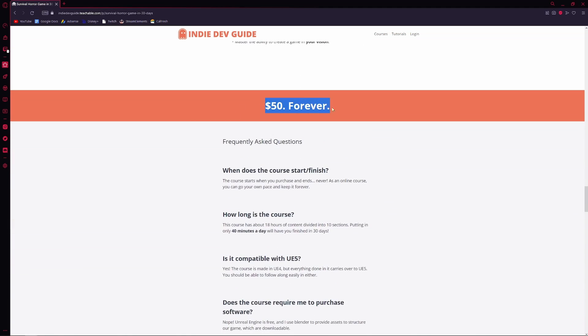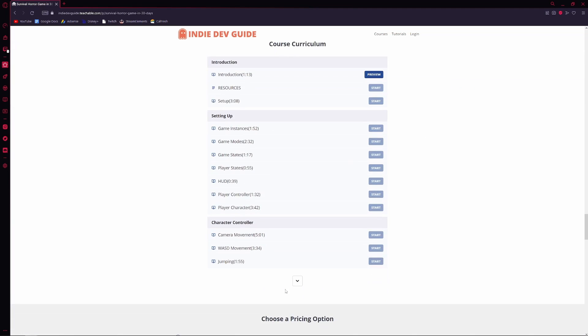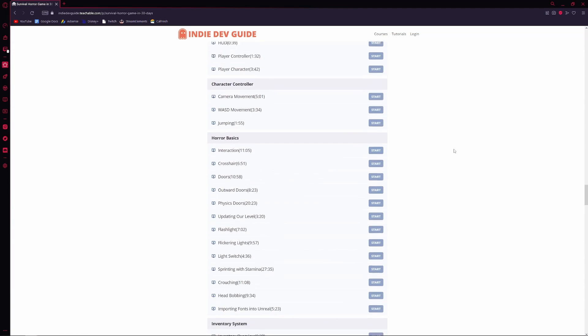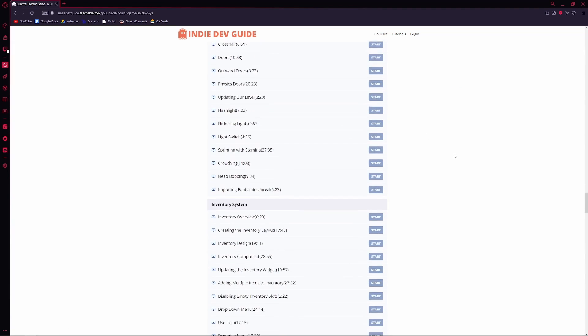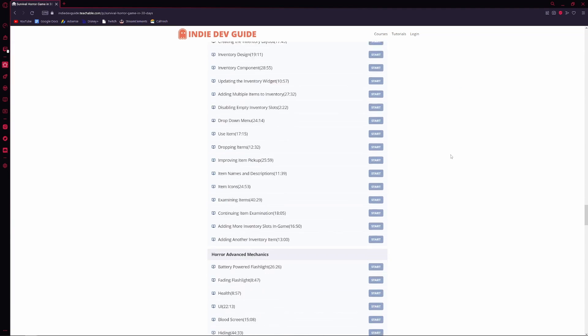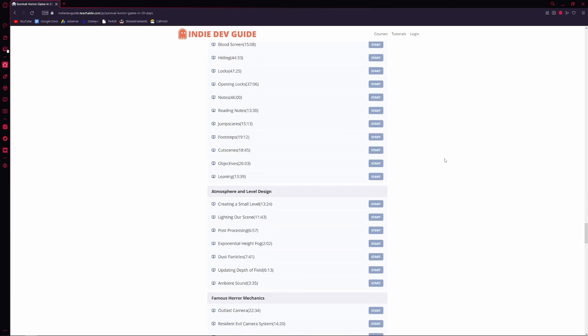Some summaries here of what we'll be learning about. The course is $50. And here we have the course curriculum. So here's every single video that teaches you how to make this.